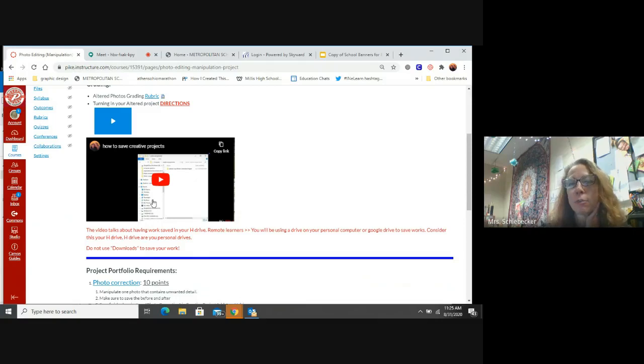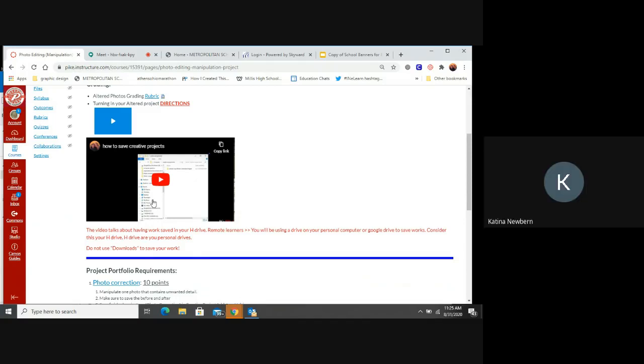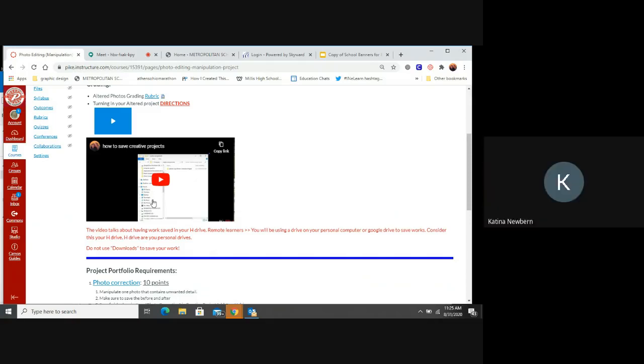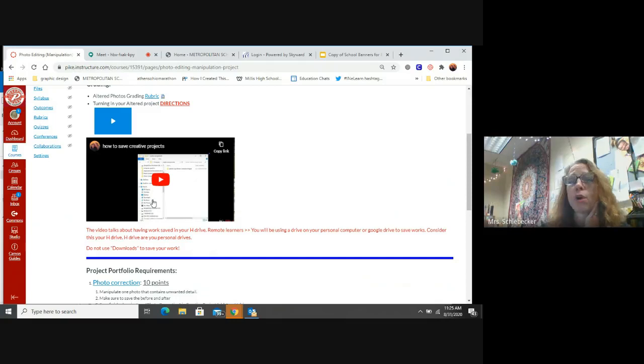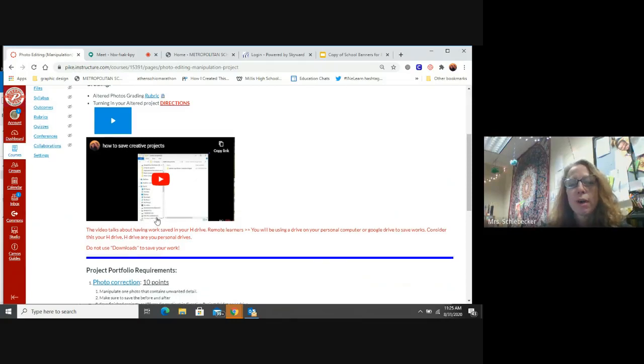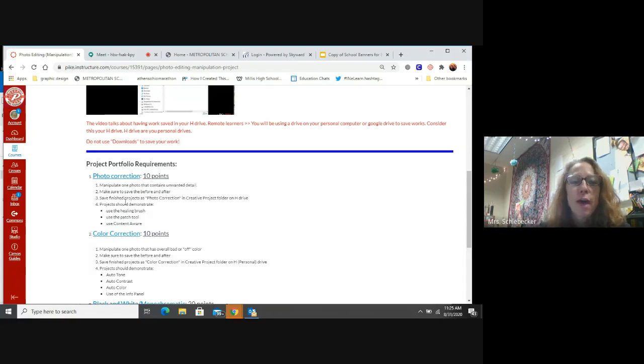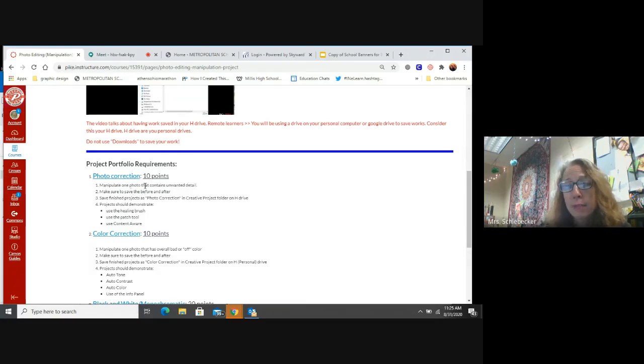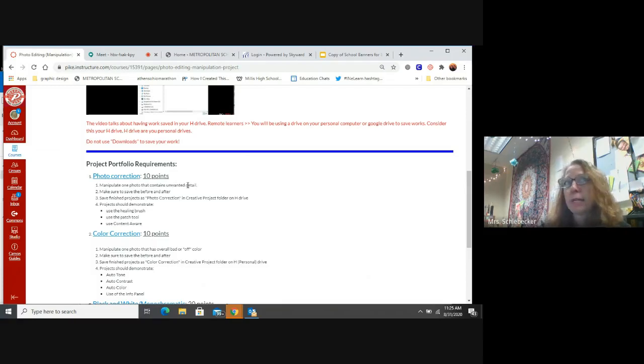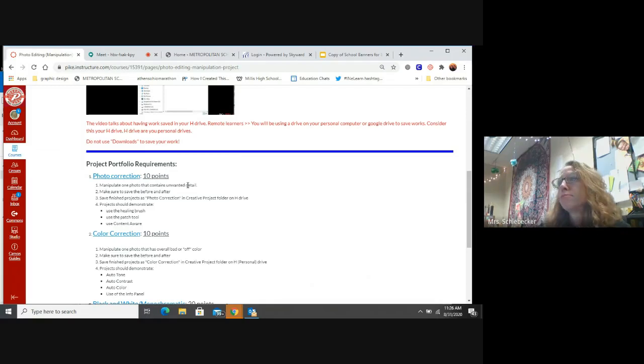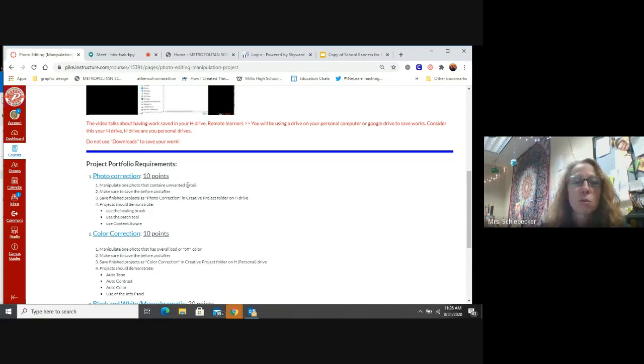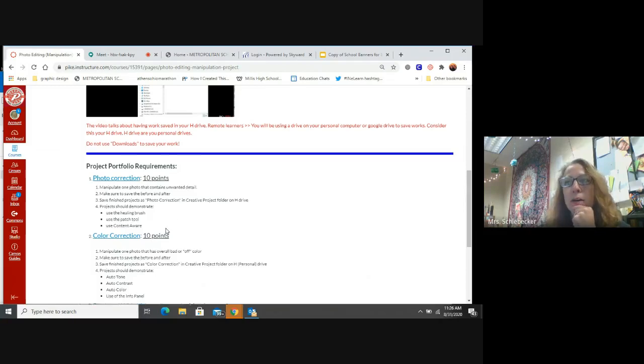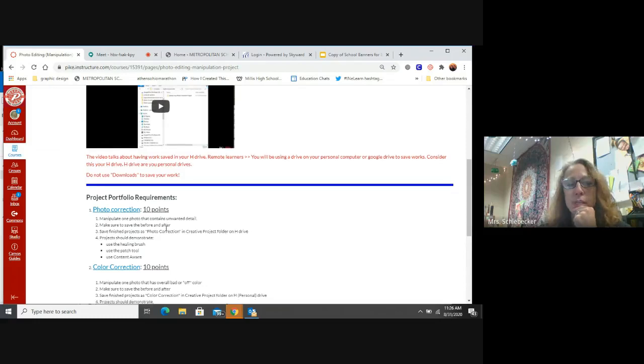Katina, you were cutting out a little bit. So can we use like any photo? Yes. Yeah. I'll explain that more. The individual projects, like our photo correction, you need to find a photo that has unwanted details. So right here, I said manipulate one photo that contains unwanted detail. So any of your photos that has something in there that you don't want. It could be a light switch on the wall or a hole in the wall or something like that. It doesn't have to be anything big. But I'll show you more examples of that.